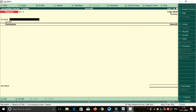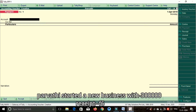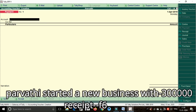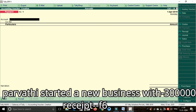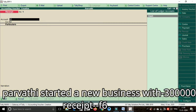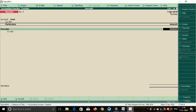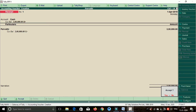So friends, first transaction: Parvati started a new business with 3 lakh rupees. This is a receipt — shortcut key F6. Cash, Parvati — select the amount of 3 lakh rupees. Enter the amount, accept SR, enter, save.